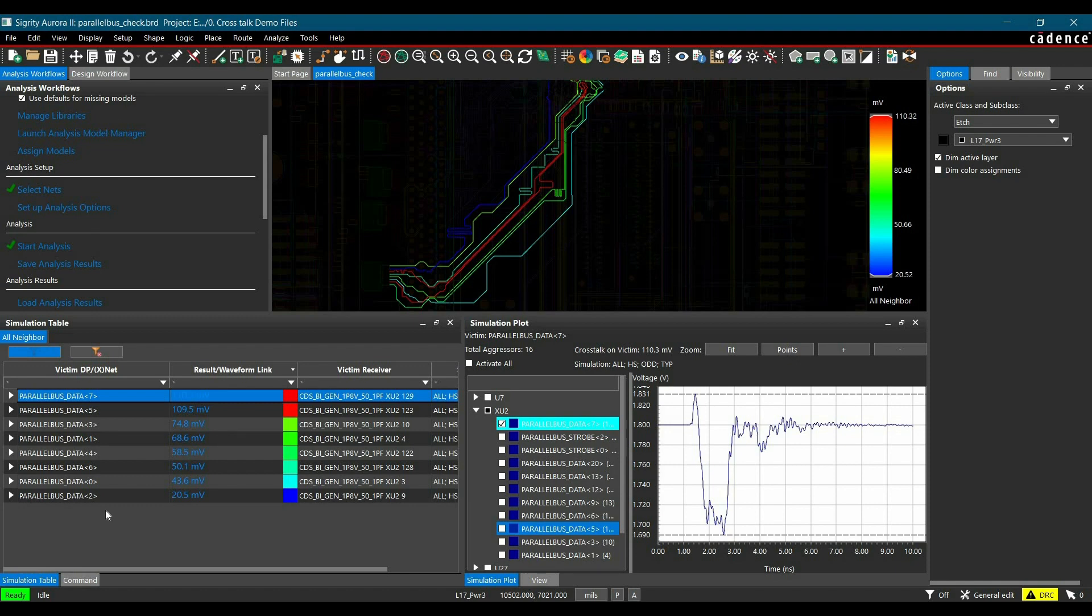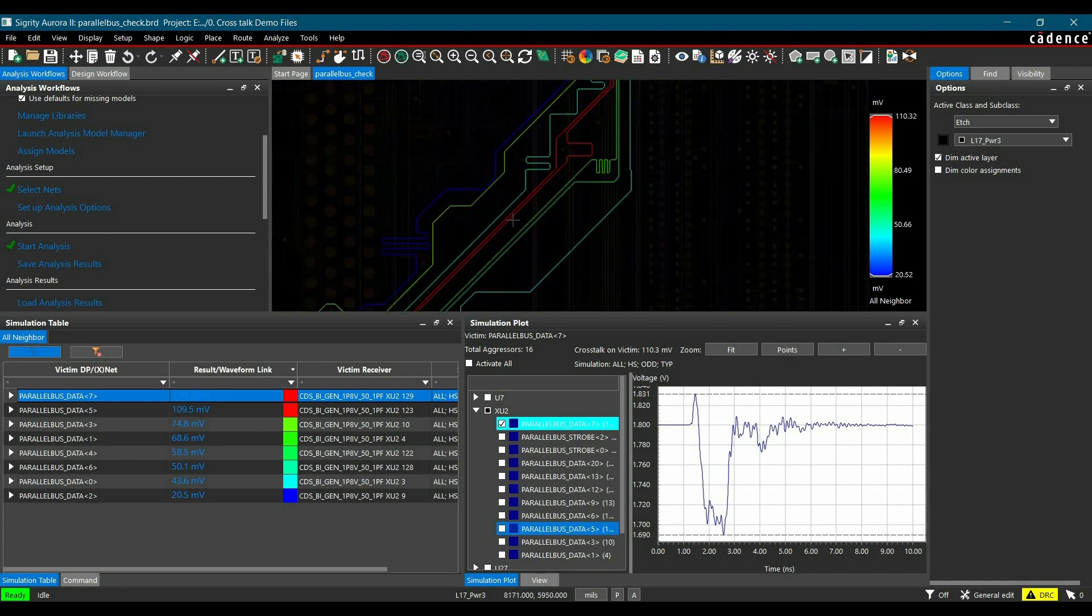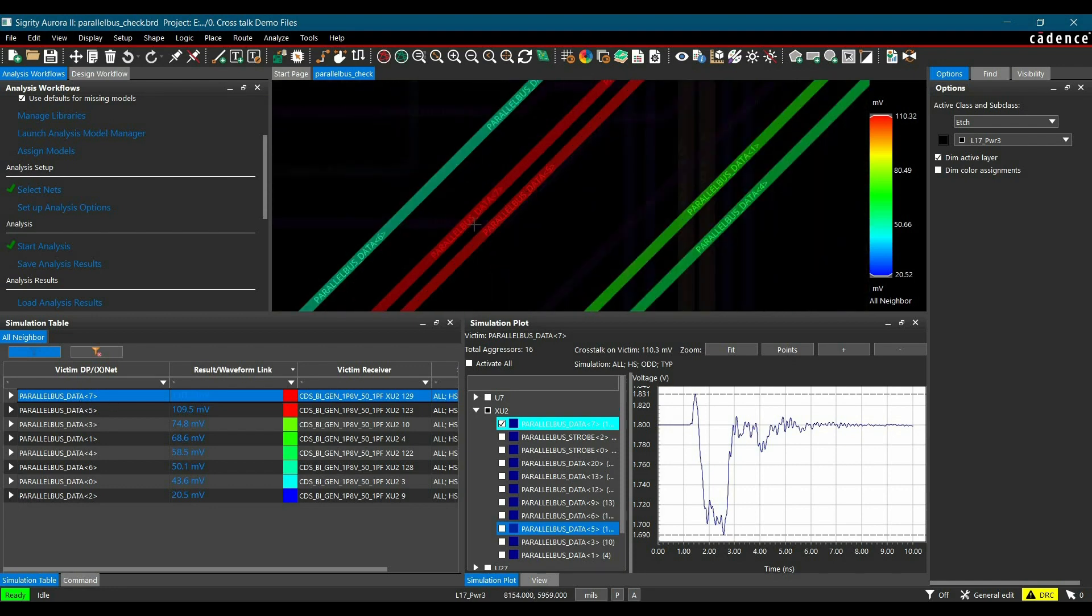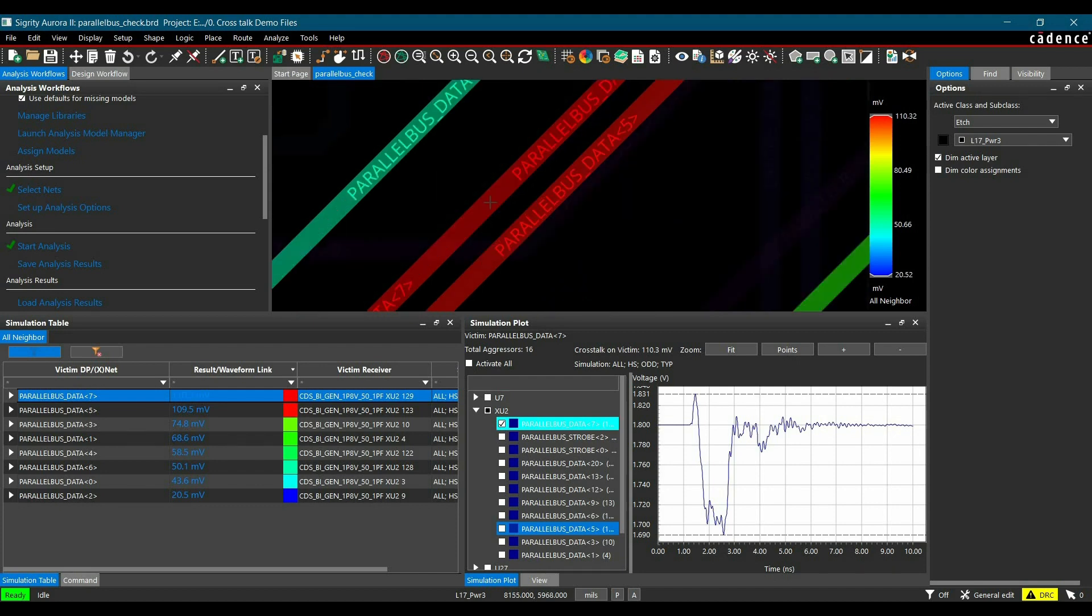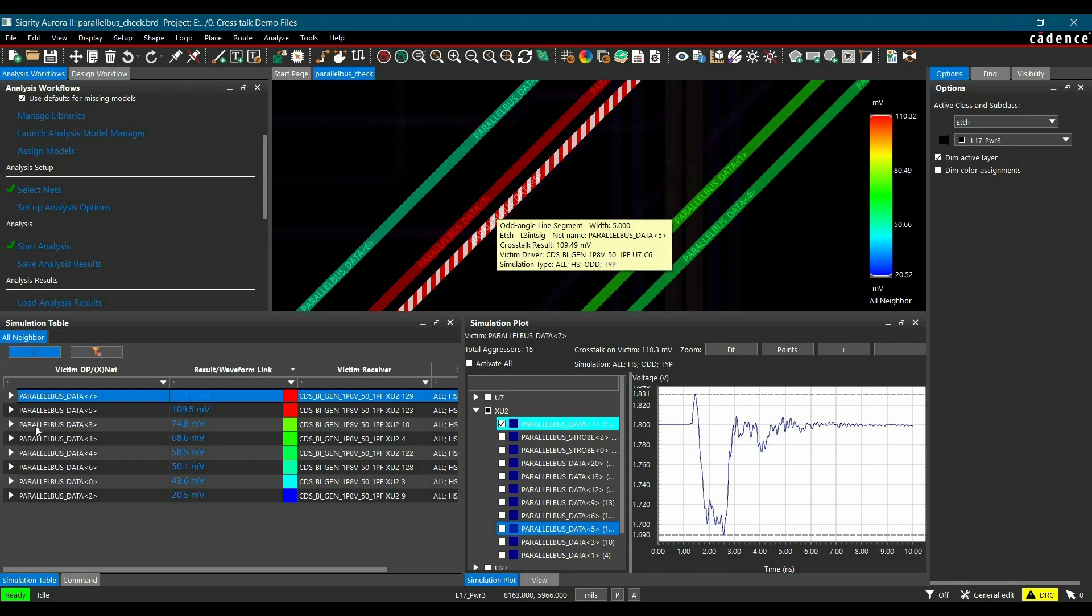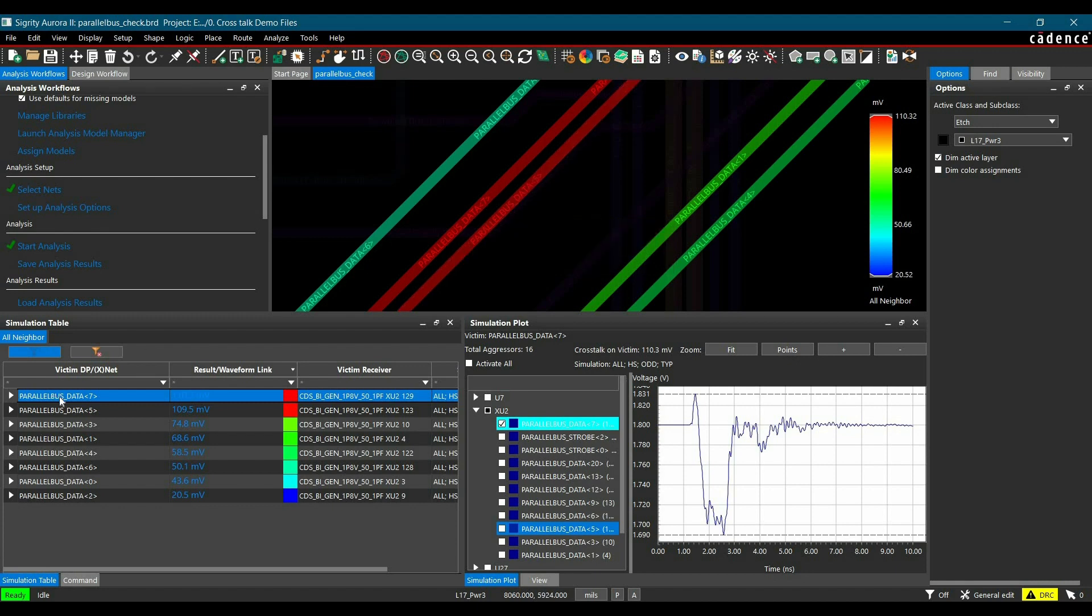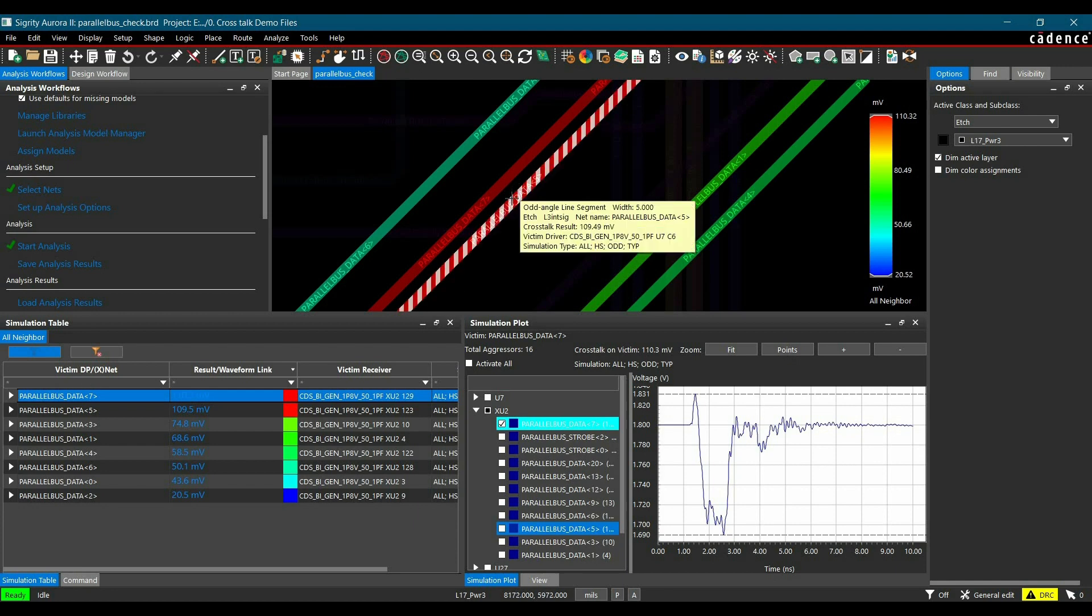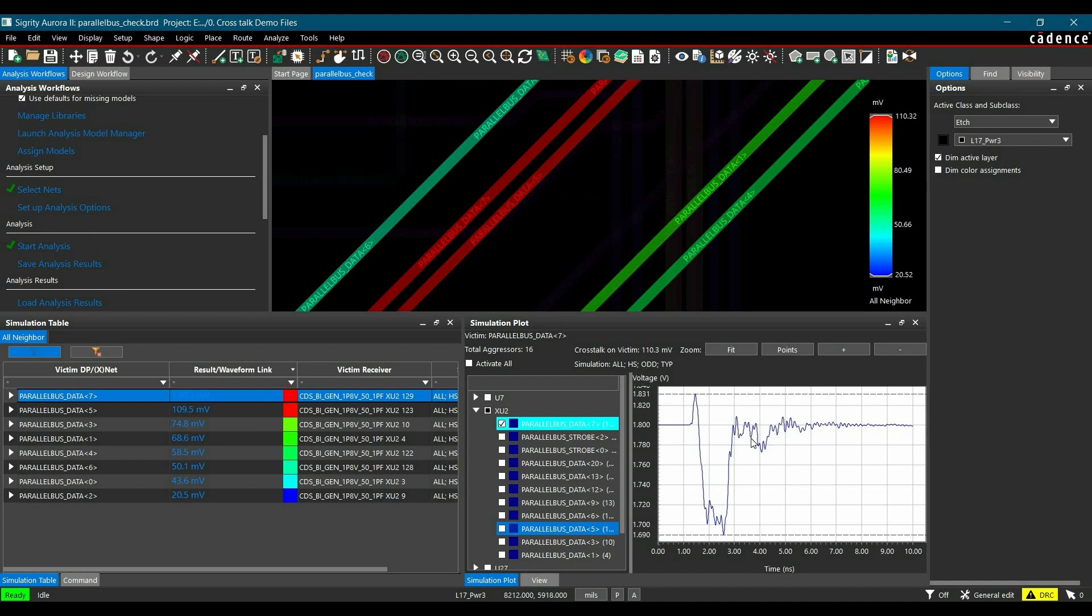So let's open Sigrity Aurora 17.4, and here I have done the simulation already. As you can see, I have simulated for one byte group from parallel data bus 0 to parallel data bus 7. And the simulation highlighted all the parts which have maximum crosstalk. And as you can see, parallel data 7 and parallel data 5 are highlighted. We have simulated for parallel data bus 7. So that means parallel data 7 is the victim net and parallel data 5 is the aggressor net or active net.